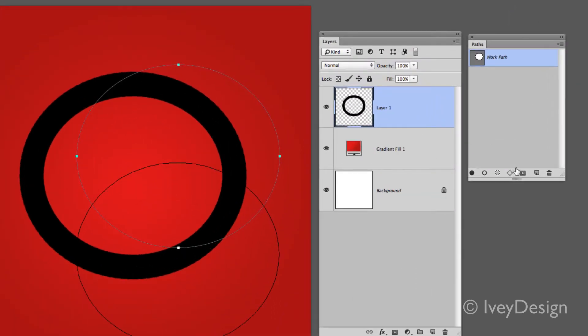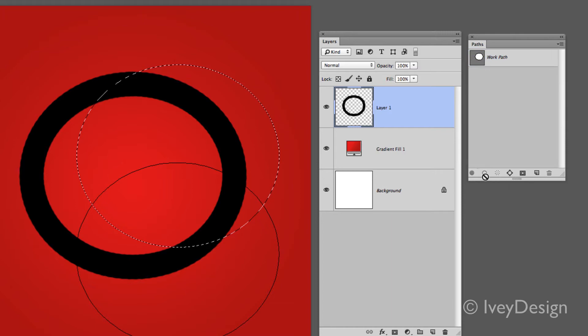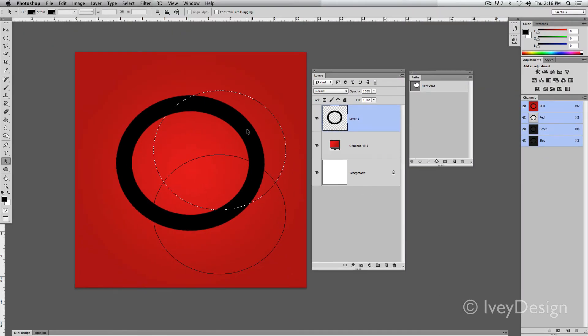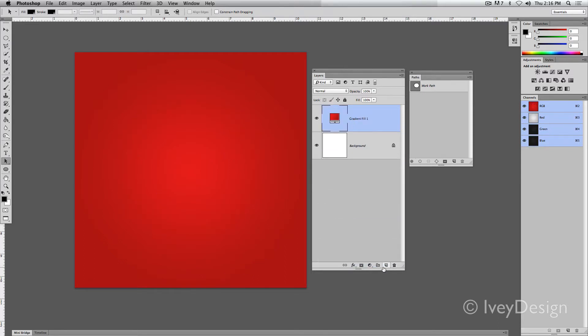Some of the other things you can do are create vector masks, or excuse me, layer masks based on the vector that you created, or you can actually load it up as a selection and turn it into a marquee. I'll deselect that. Let's get rid of this and create a new blank layer to work from.